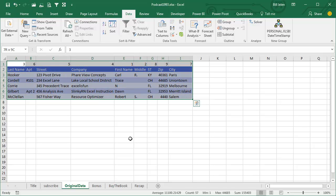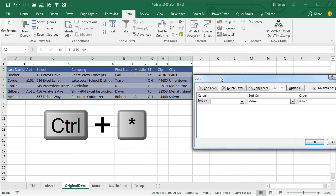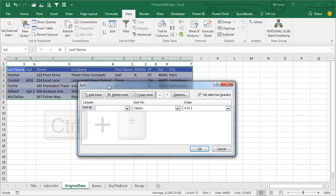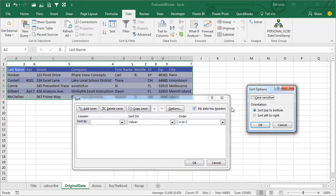Once you get that order up there, select the whole data set. Ctrl-Asterisk would have done that. Go into the sort dialog, and then right up here, there's an options that we never click.